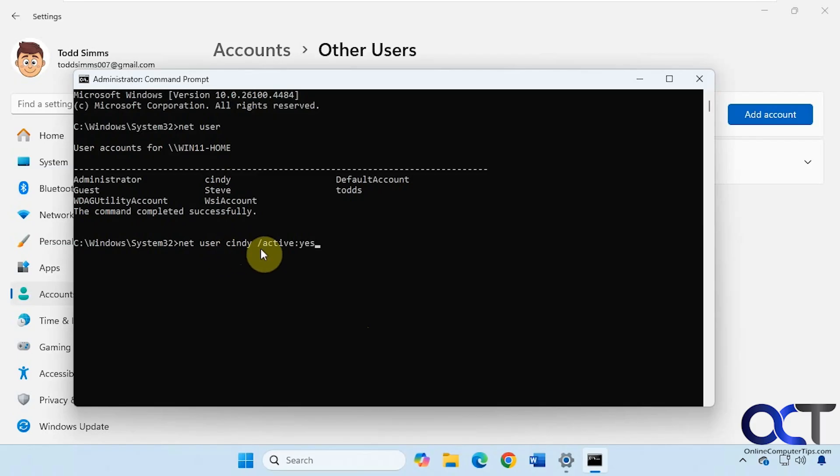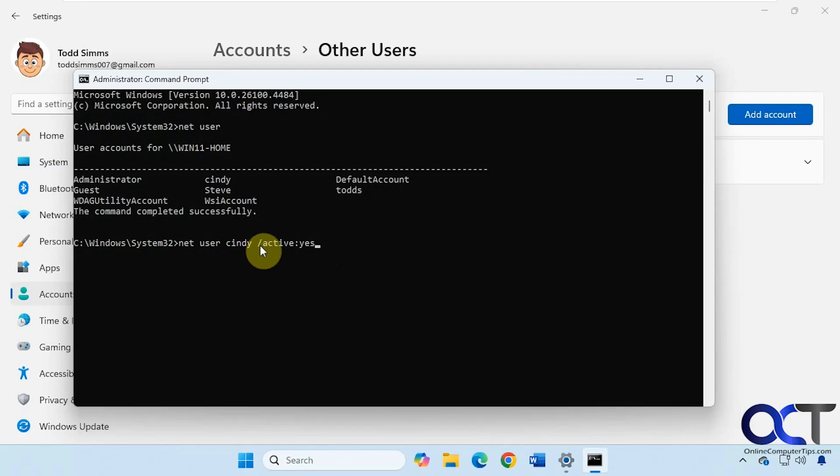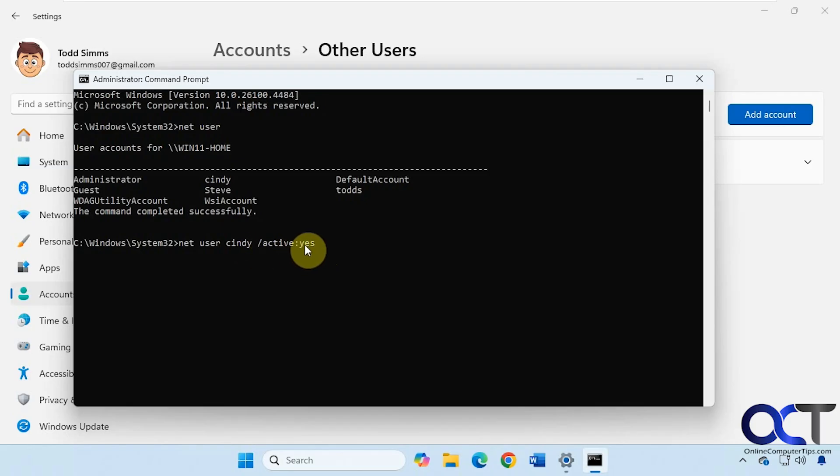NETUSER, the username space forward slash active colon yes. So make sure you have all the spaces in the right place here and no spaces in between the slash active colon and yes. Press enter. Command completed successfully.